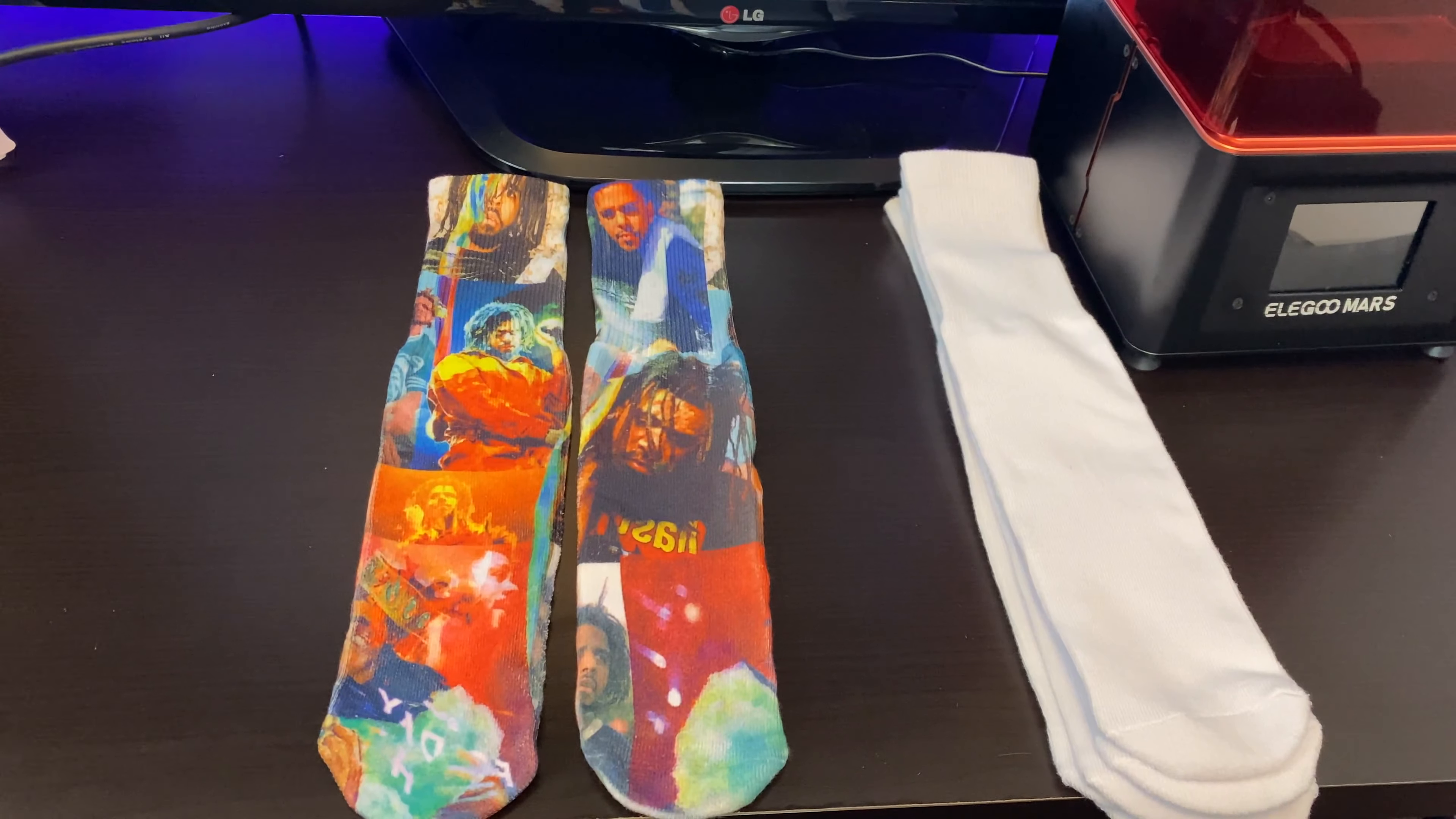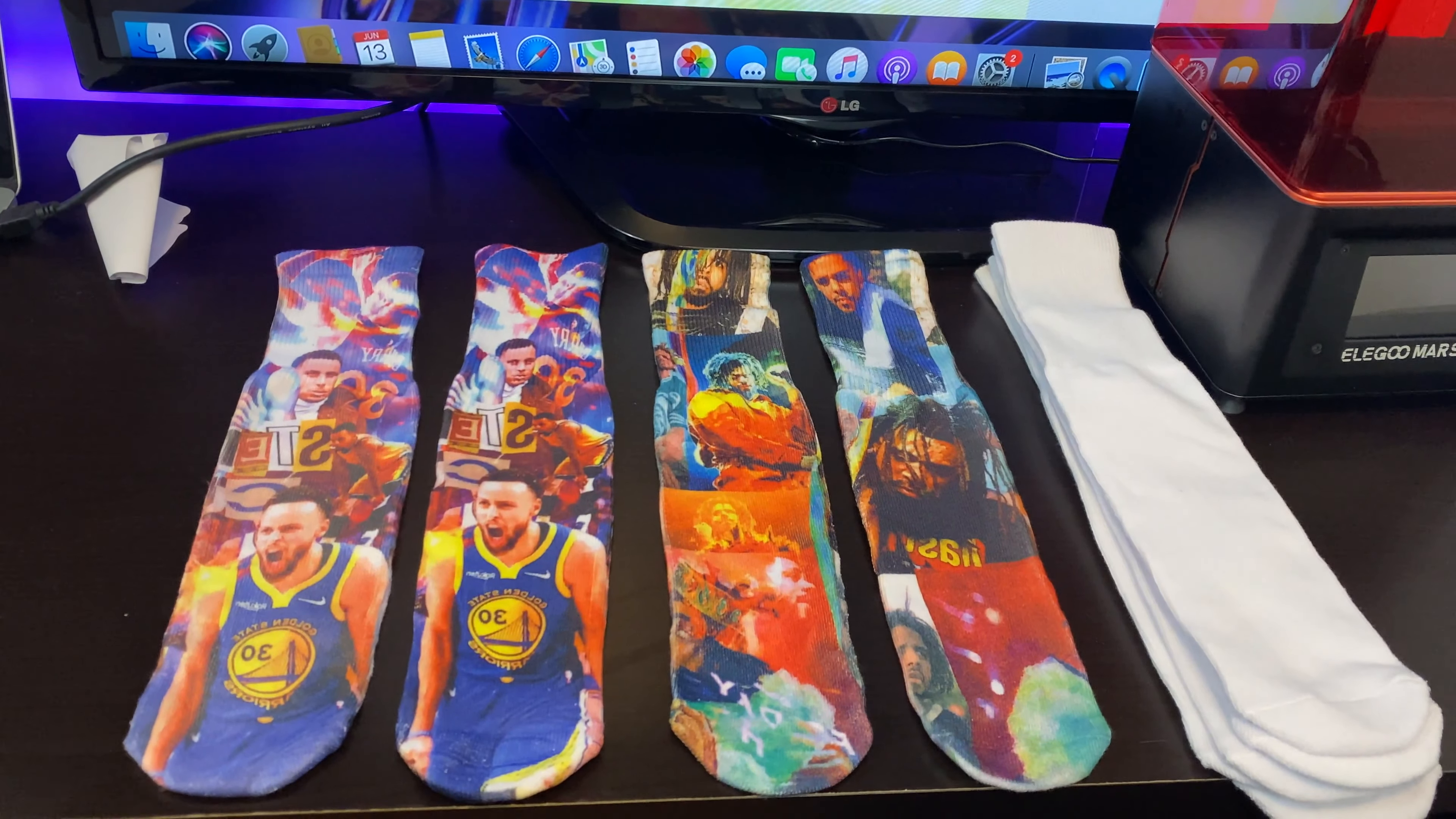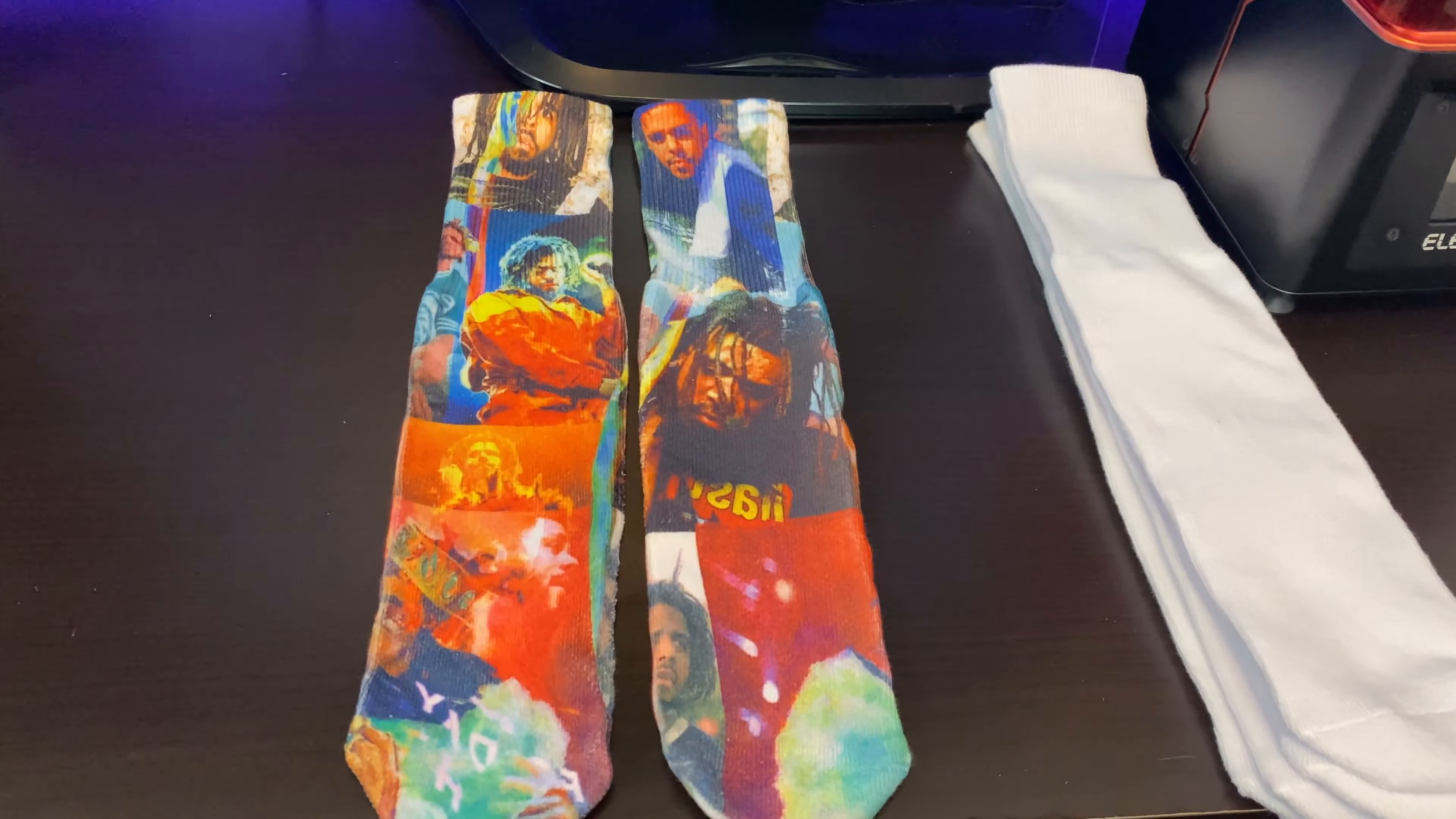One thing I can't stress enough to you guys is that with sublimation printing you have to be very careful about how long you press for. Pressing for even 10 to 20 seconds less can give you inferior results. Take a look at these Steph Curry socks for example. Look at the one on the left and compare it to the one on the right. The one on the left was pressed for around 10 seconds less than the one on the right.